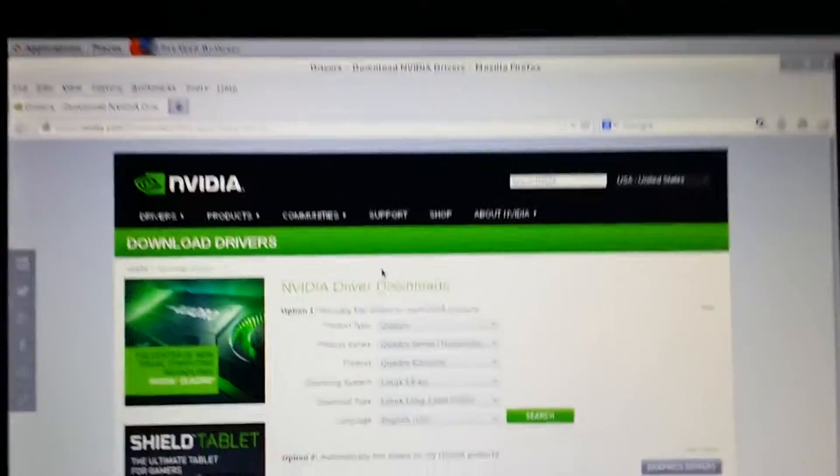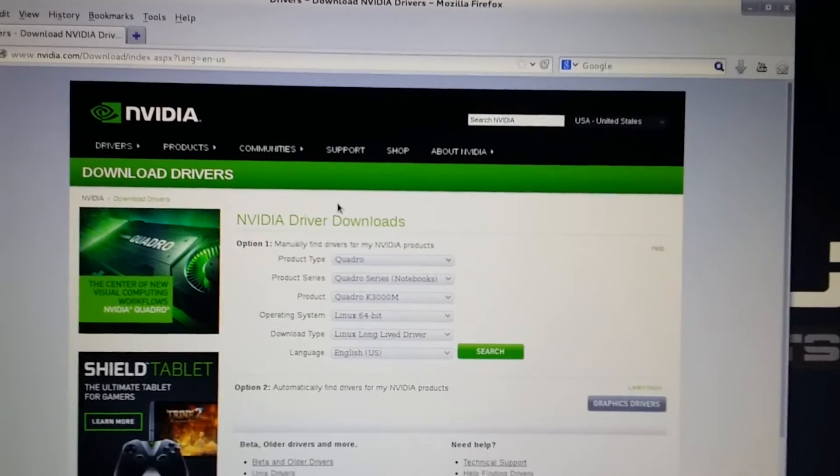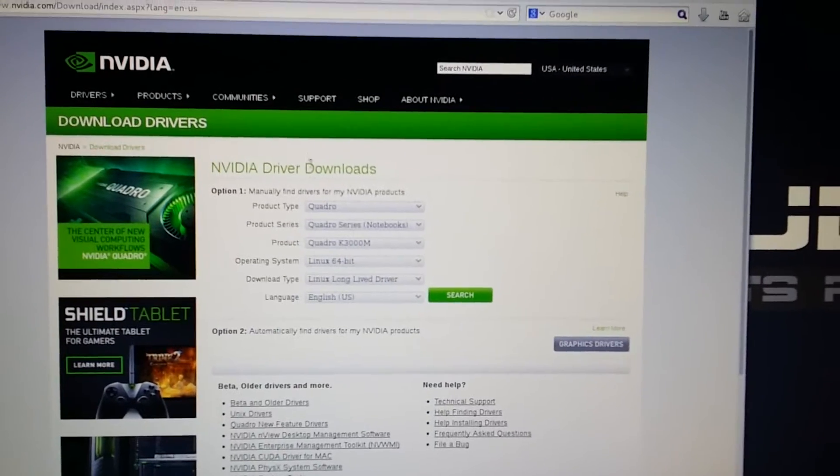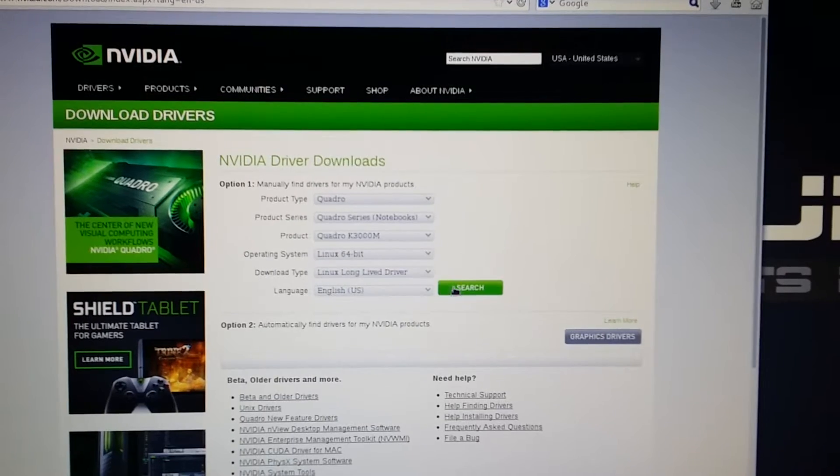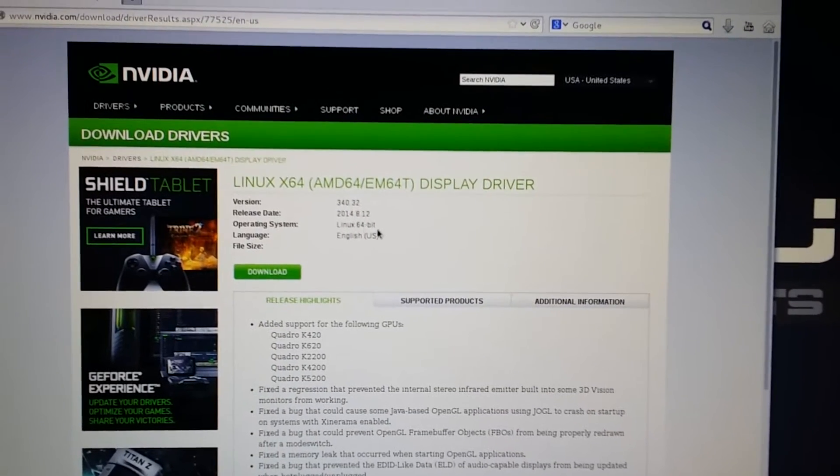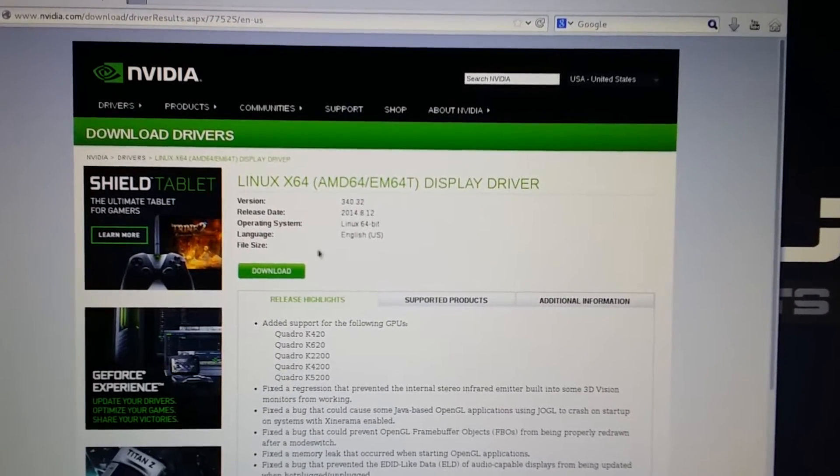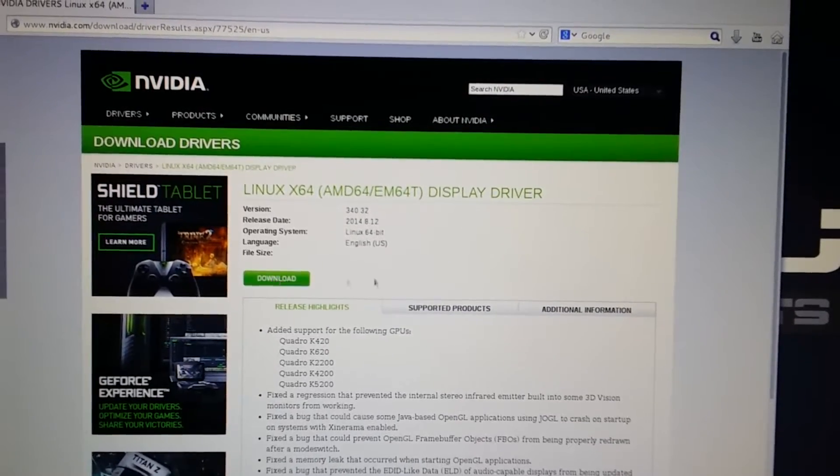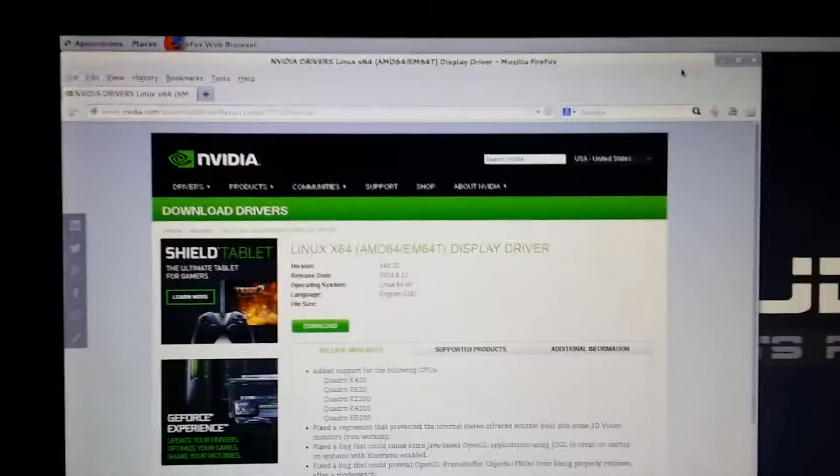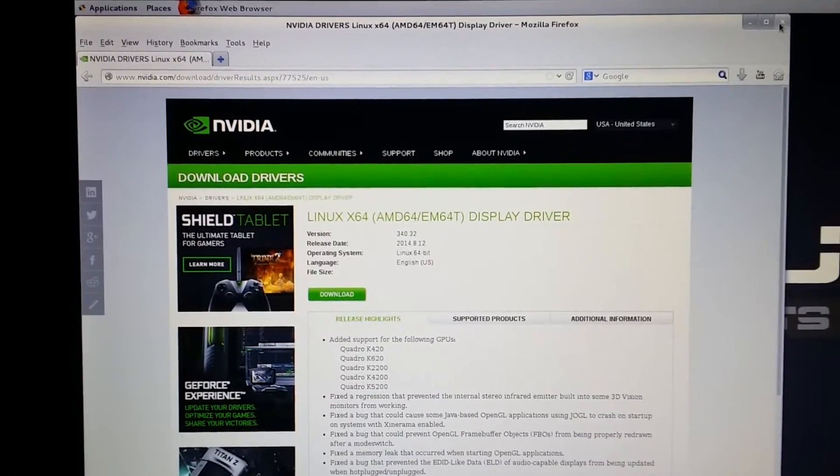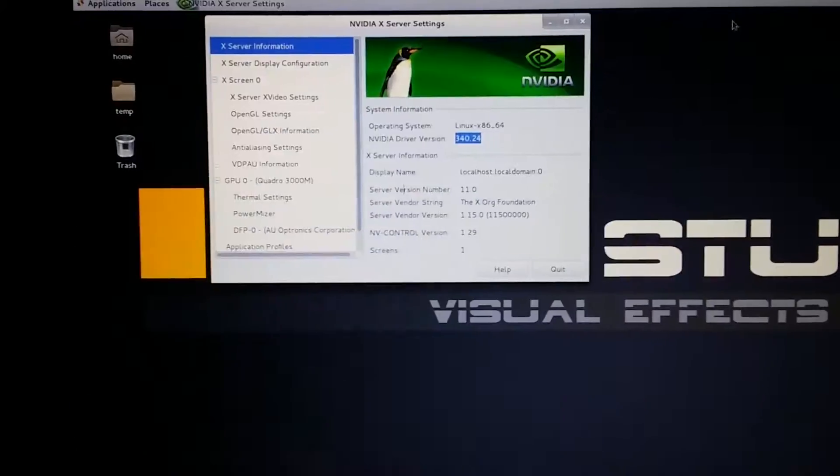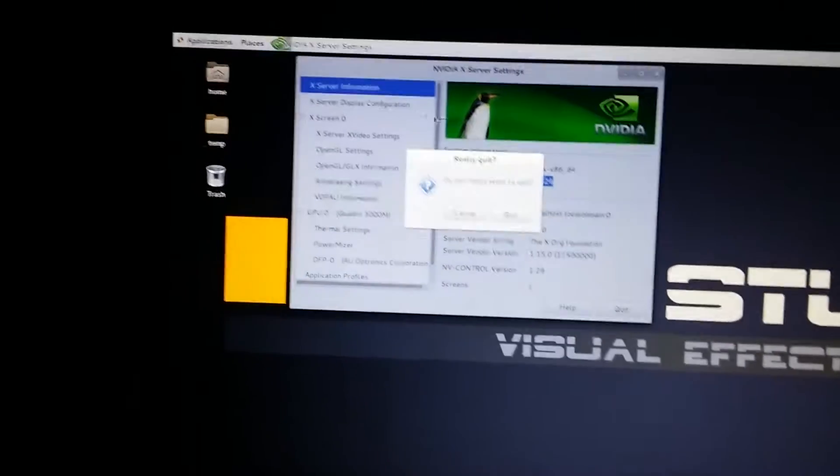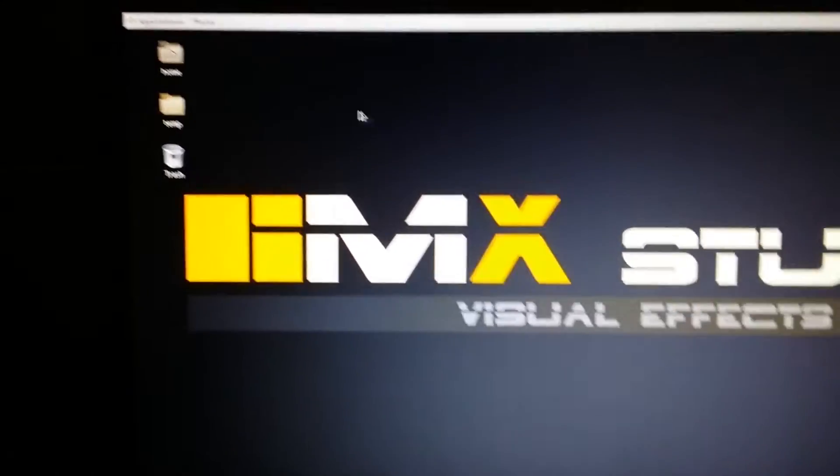Let's see where we can download that. You can go to the NVIDIA website, type your card details, what card you have, and search. Then it will give you the version which you have and you can download it. I already downloaded that and it's in my home folder.